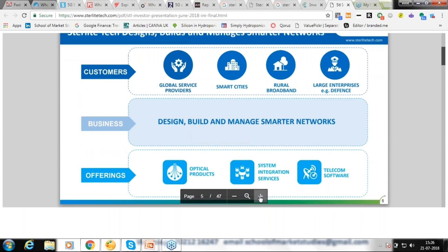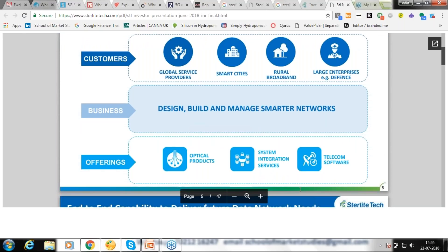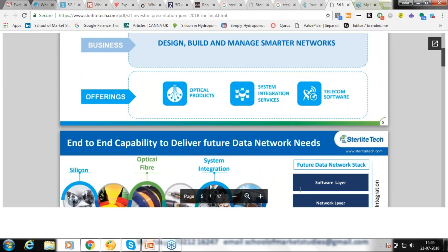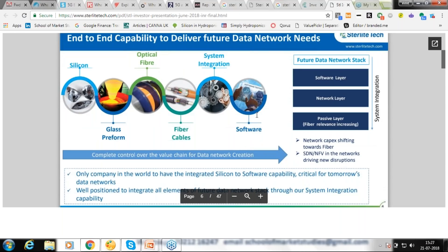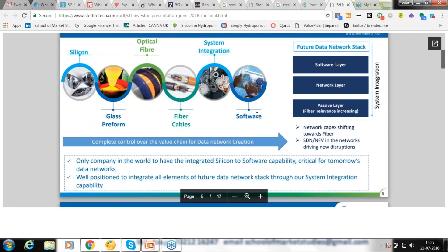Sterlite has significant diversified operations — smart cities, rural broadband, large enterprises like defense. They not only design and build but also manage these networks. Products include optical fibers, system integration services, and telecom software. They have end-to-end operations: silicon to glass preform, optic fiber, cabling, system integration, and software to make it all work. If you want to set up a data network, Sterlite is your go-to company.